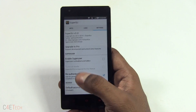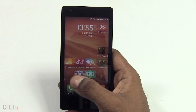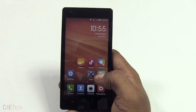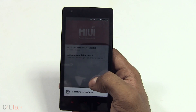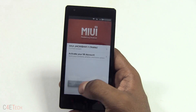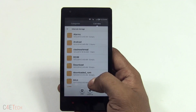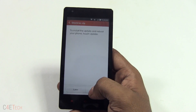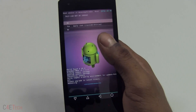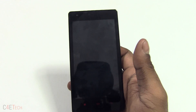Now, how do you roll this back? It's very simple. Go into Super SU settings and uncheck 'Enable Superuser.' Then go back to the updater app and select 'Update package,' select the stock recovery zip, and hit update.